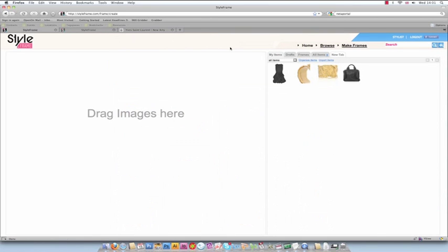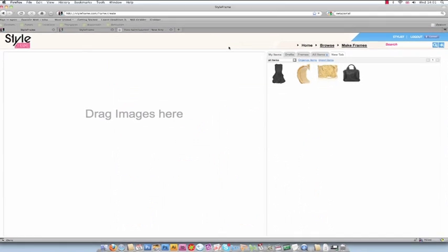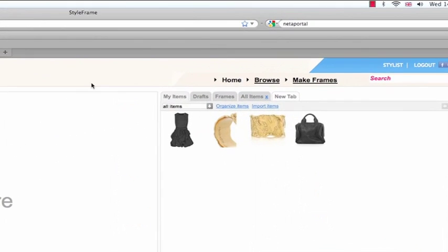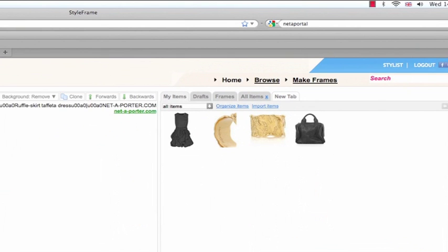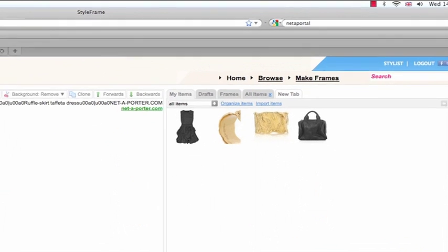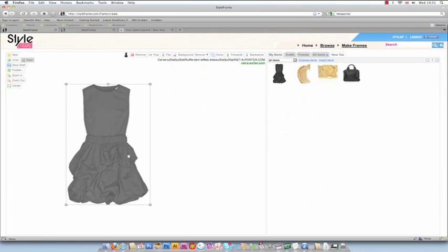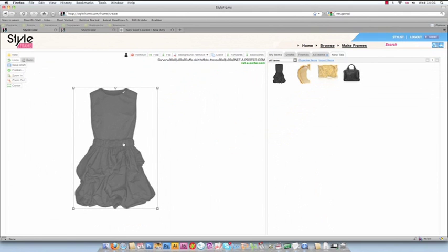The two images we grabbed will then appear in your My Items section of StyleFrame. We can then drag, resize, rotate and drop imported items as you can with any other items already loaded onto StyleFrame.